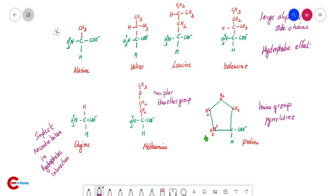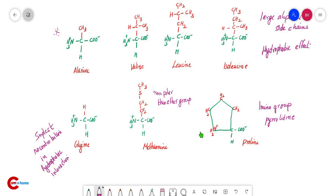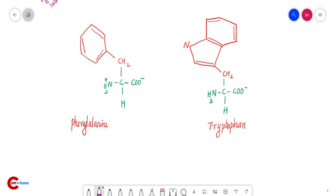Proline has an amino group forming a pyrrolidine ring. Its side chain is bound to both the nitrogen and the alpha carbon. This gives proline a great influence on protein structure — it has a great role in determining protein structure.